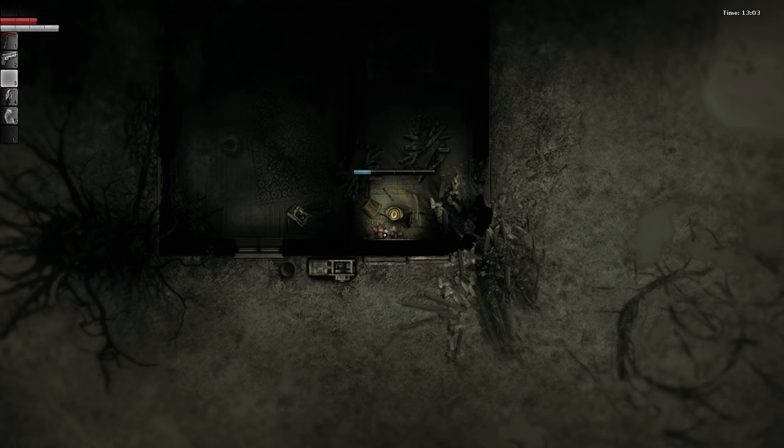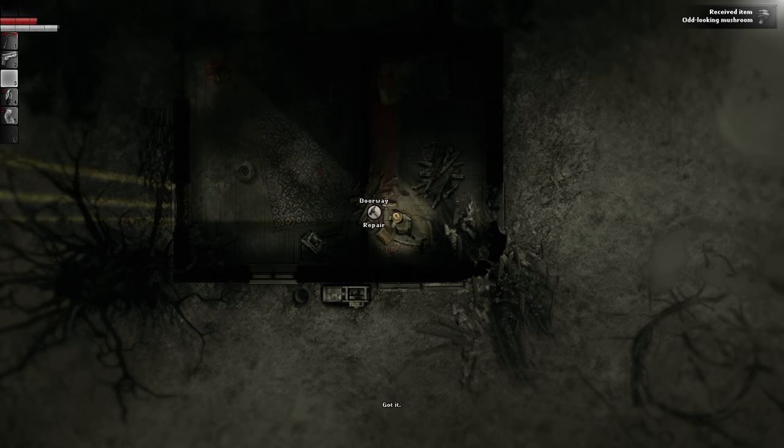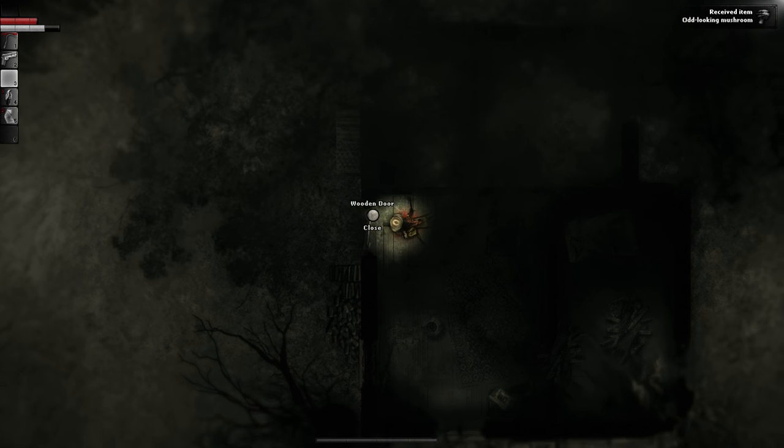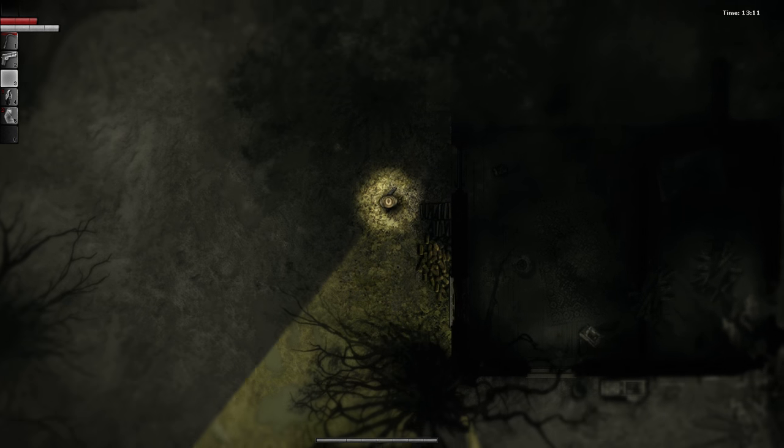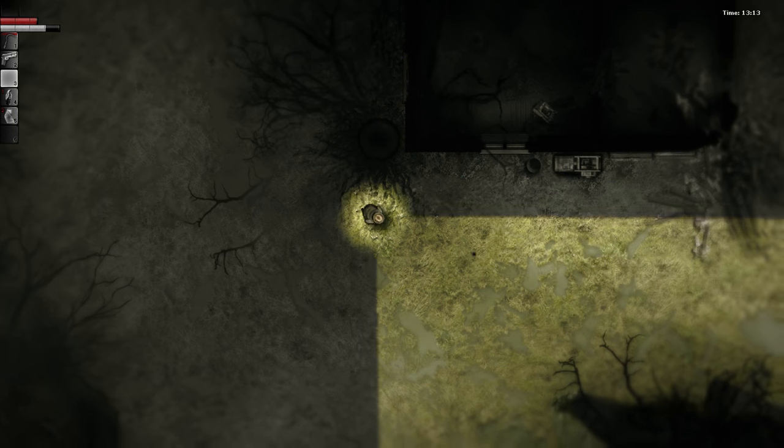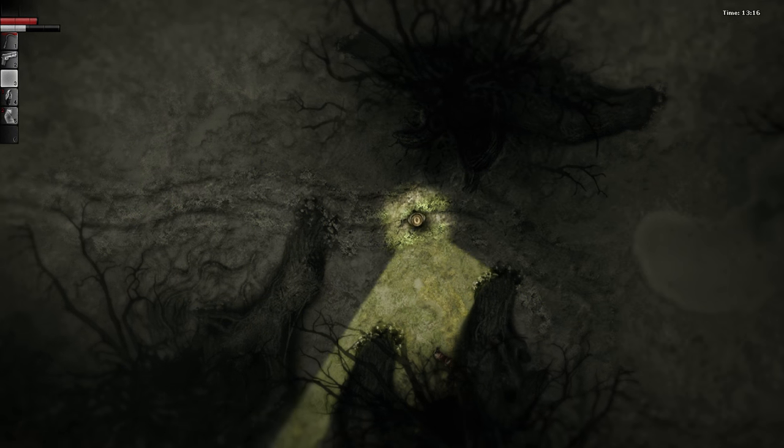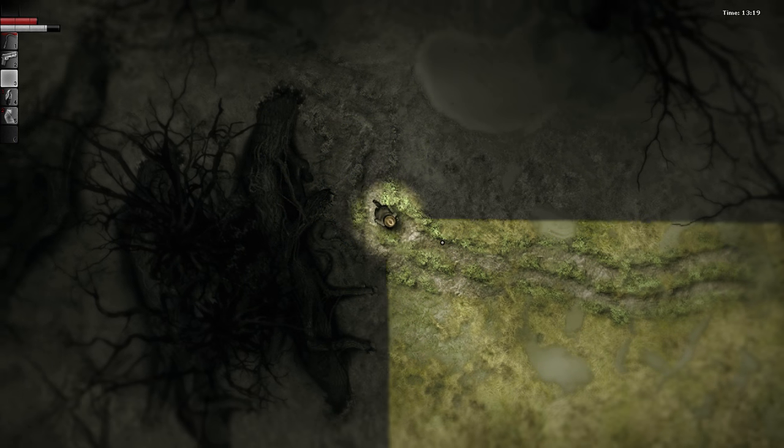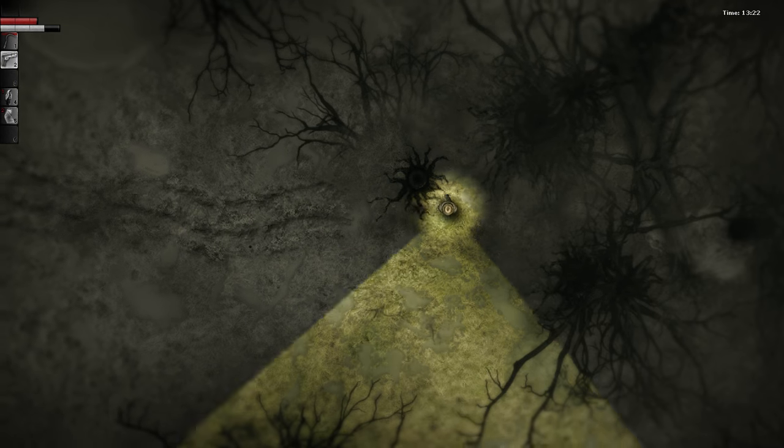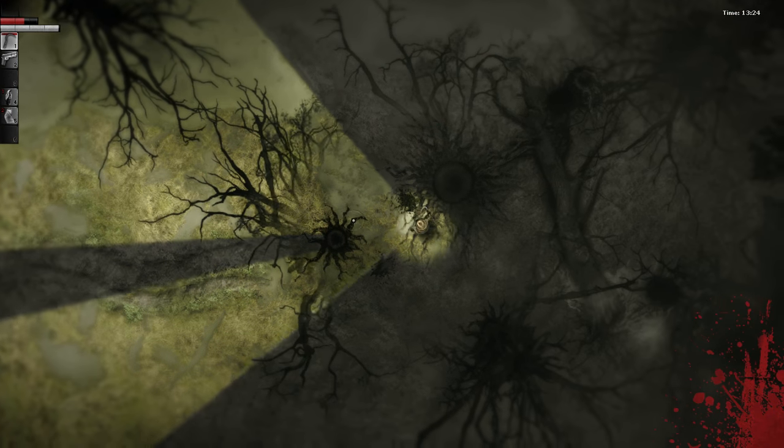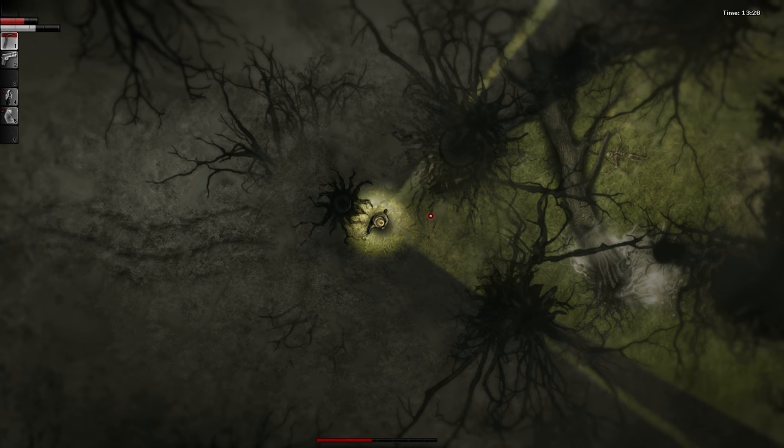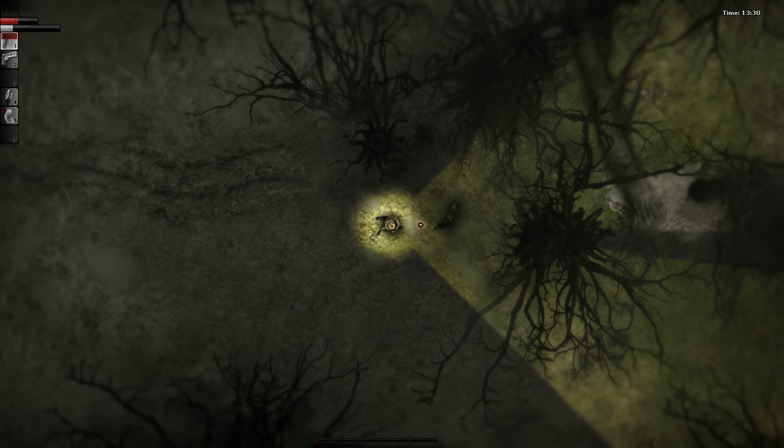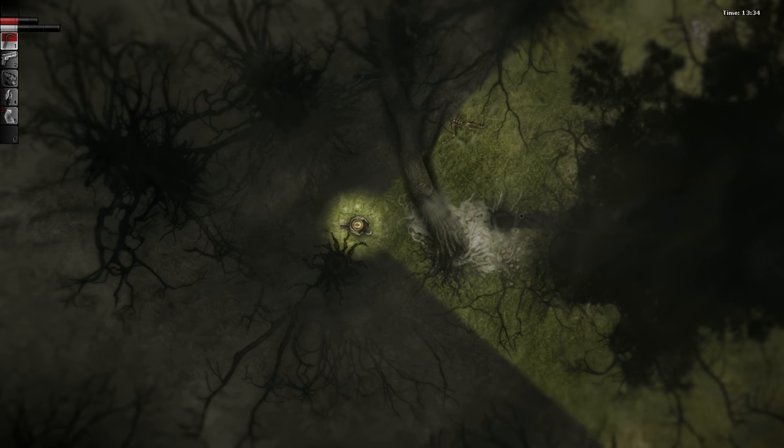I almost stepped on those. Good thing these guys didn't have the black stuff on them. That was my concern. These would be the super-powered ones. Alright, well I think we're good overall. Let's just find the road again and head east.